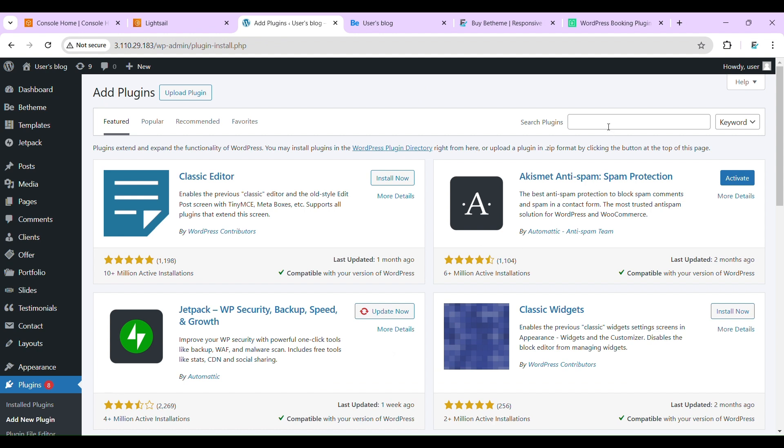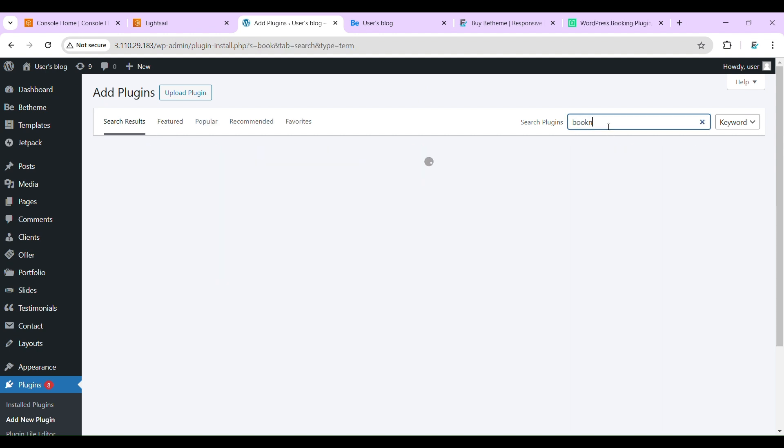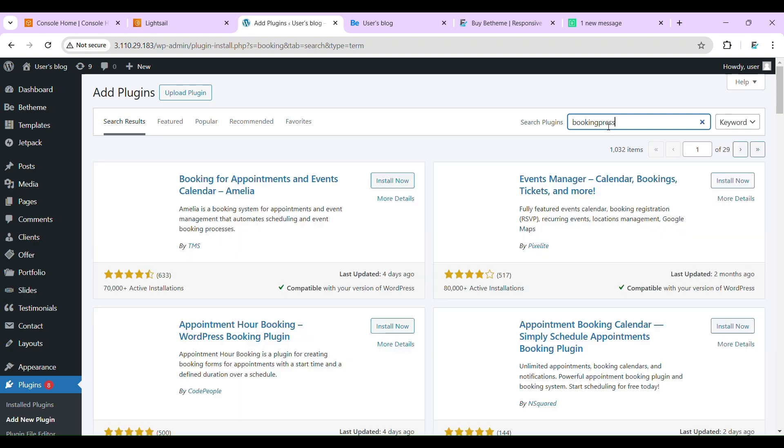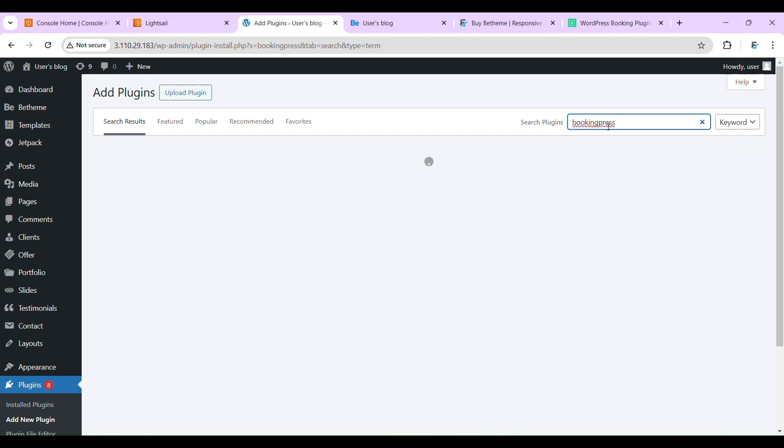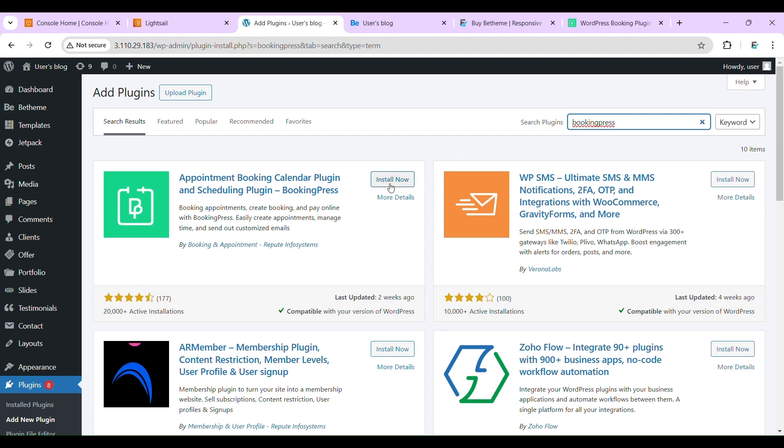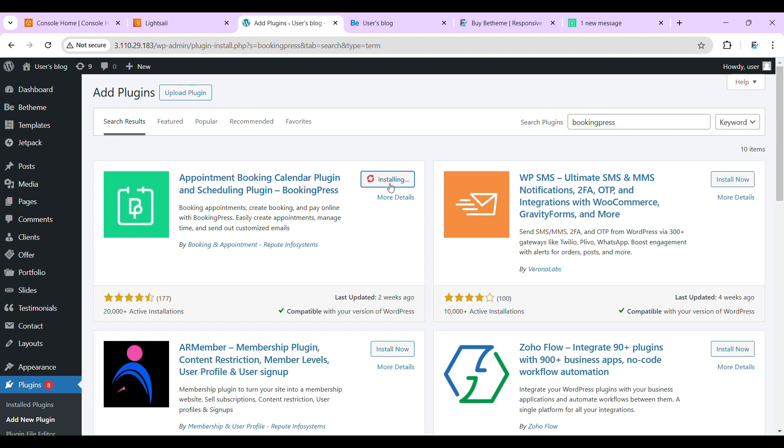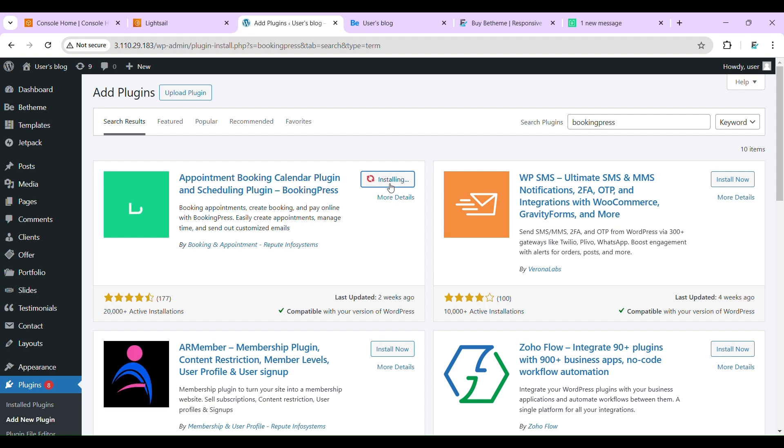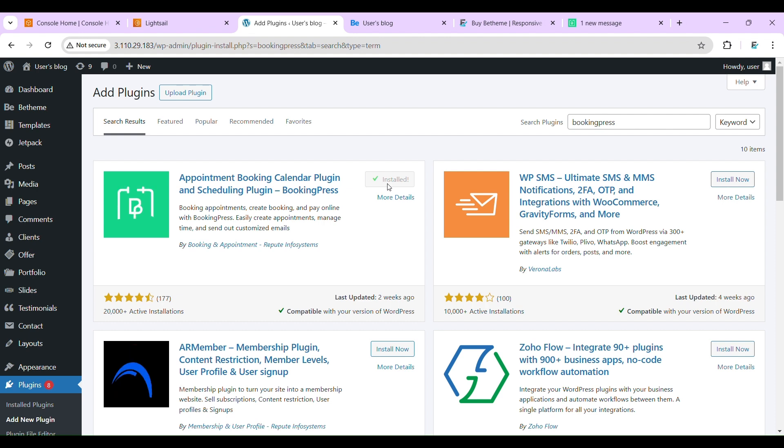Here just search 'BookingPress'. They have good reviews guys. Now let's install this. Let's activate.